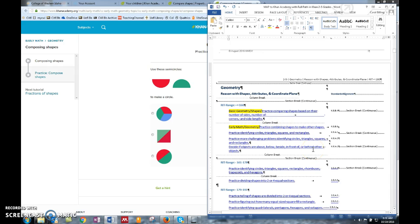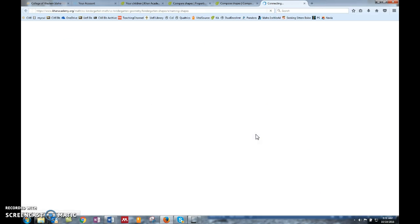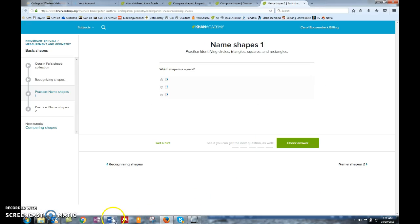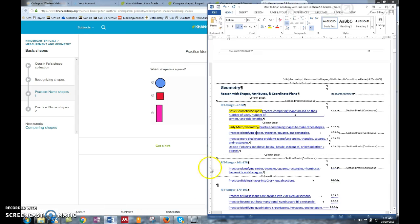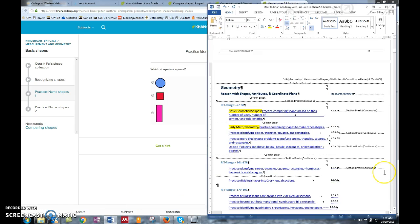All right, and then just highlight it in yellow so the teachers can find it pretty easily. Now you're ready to go out to the next one.